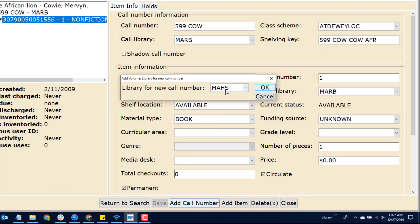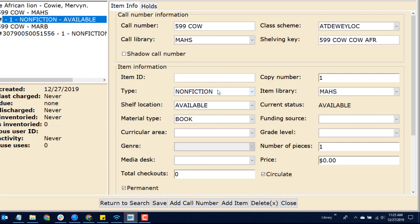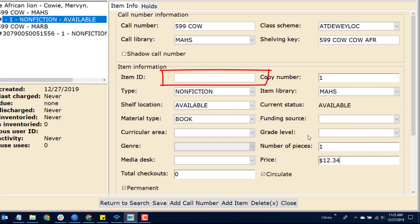Select your building from the drop-down list and click OK. Verify the data fields. Add on a price. If you are using dumb barcode labels, put the label on the book first, then scan the barcode. That will add the barcode number and it will also save your work.